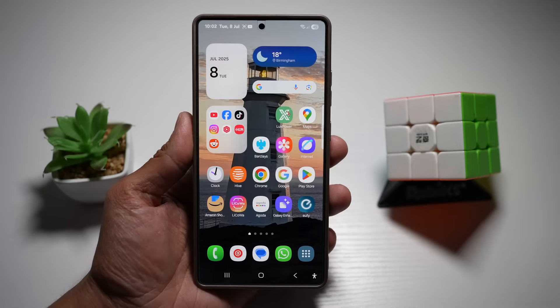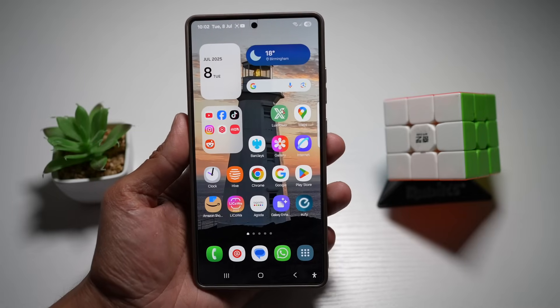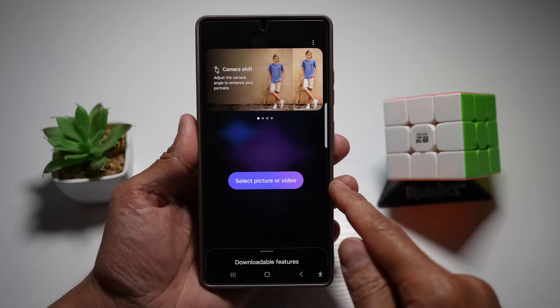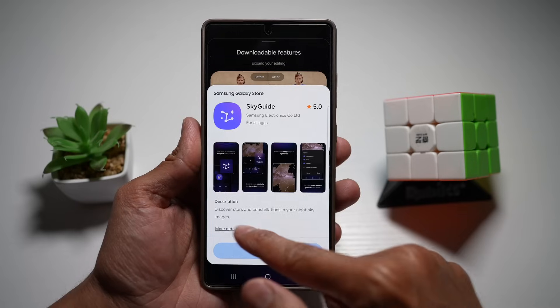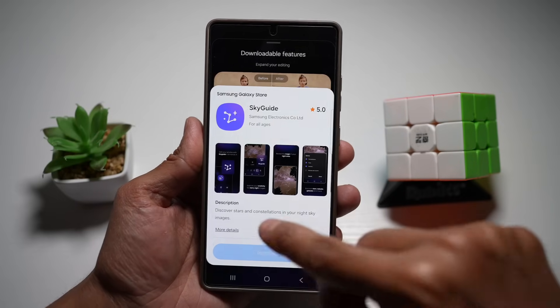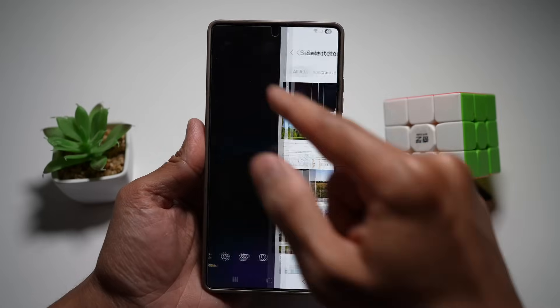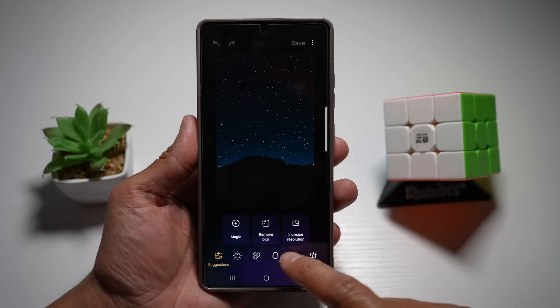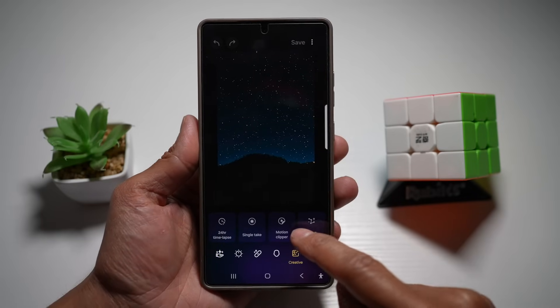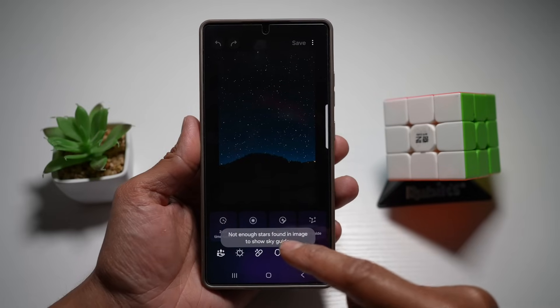Feature number eleven is Sky Guide. With Sky Guide on Galaxy Enhance X, you can identify stars and constellations in your night sky photos — great for fun and educational use. Open Galaxy Enhance X, scroll down to downloadable features, and download Sky Guide. Once installed, tap on 'Select Picture or Video', choose a photo of the sky with stars, tap on the Creative tab, and find Sky Guide. In this case, it cannot find any constellation and tells me 'not enough stars found in the image to show a sky guide.'